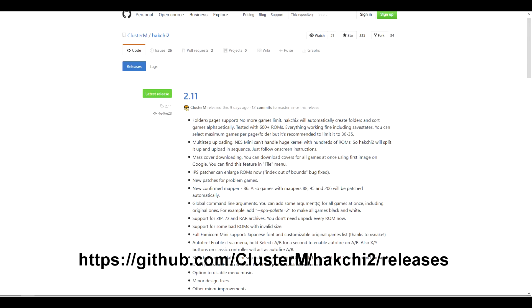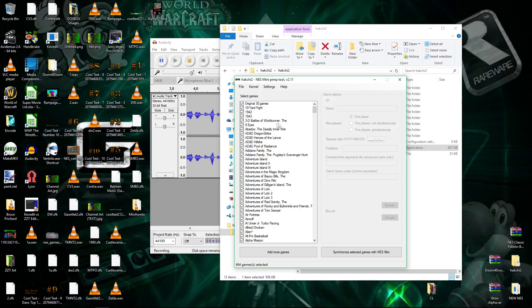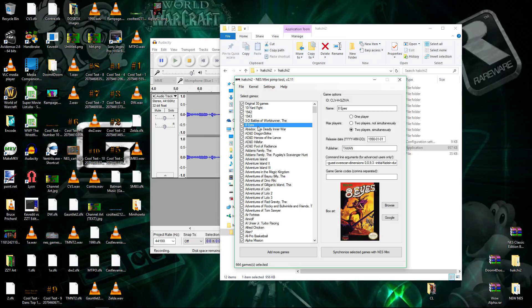Alright guys, in Hackchi 2, I'm going to show you a little test first. I already have my list with 664 games now, and I'm going to take off 8eyes as you can see right here.